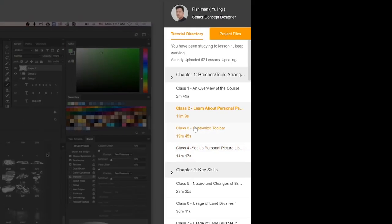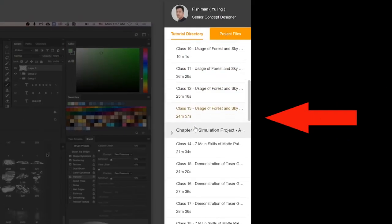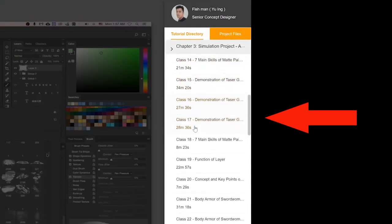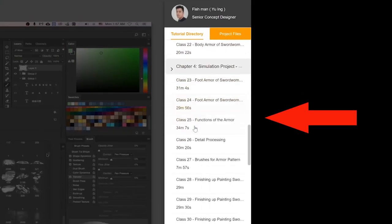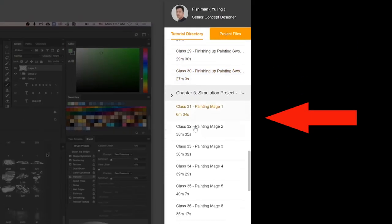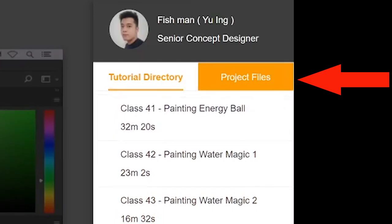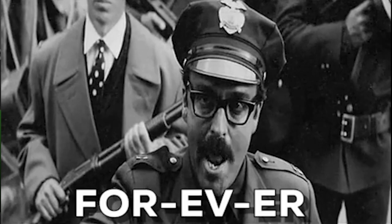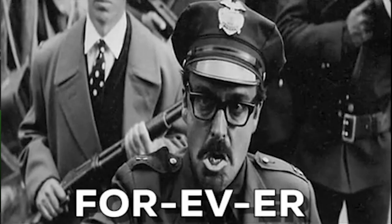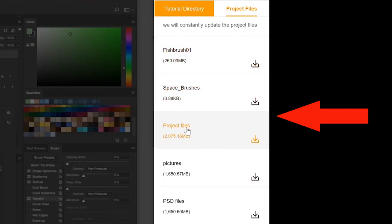The course currently has 60 video lessons with the promise of more to come. Additionally, the course has project files which you can download and keep forever. You heard it right, forever. In the project files, you can find the artist's brushes, reference pictures, and PSD files.